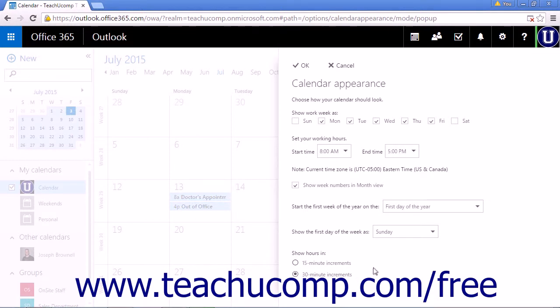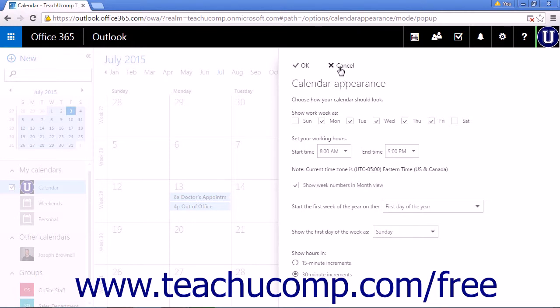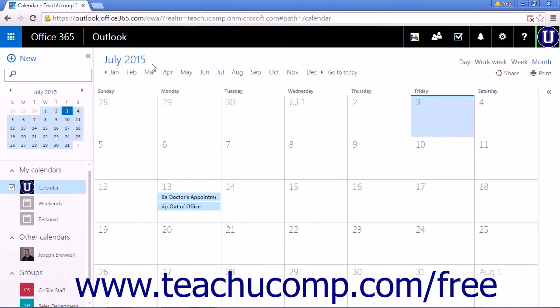When you have made your changes, click OK to save your work or click Cancel to discard any changes you made and stay with the original settings. Click Options to return to the Calendar App if necessary.